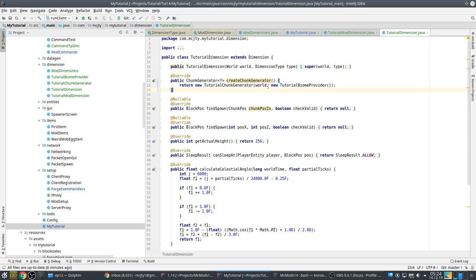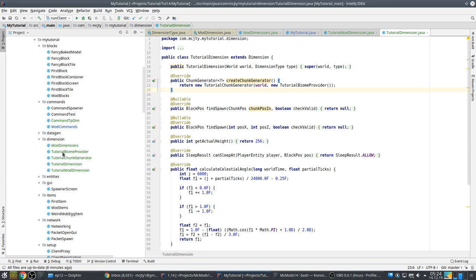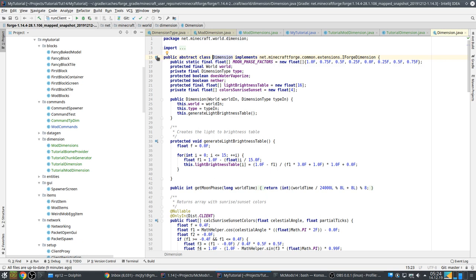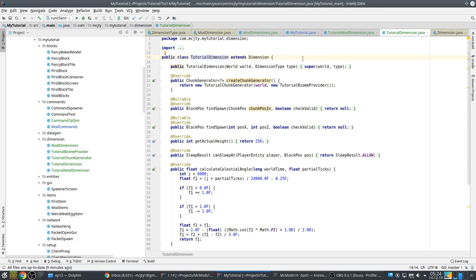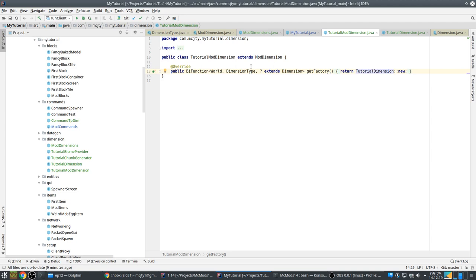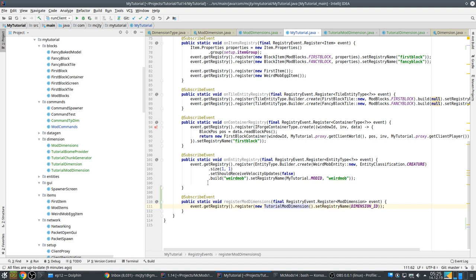This is how you can have one ModDimension in your mod that supports different types, because the type is given as a parameter. Then you create your dimension, which is something that extends Dimension. Dimension is the actual class that handles everything related to the dimension. It gets the world for which this dimension is meant and the dimension type. If you check the subclasses of Dimension you'll see EndDimension, NetherDimension, OverworldDimension — and here you can make your own, like that.